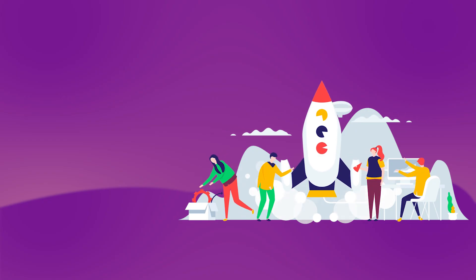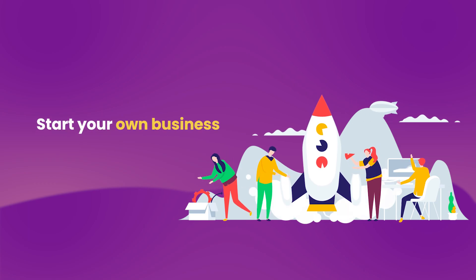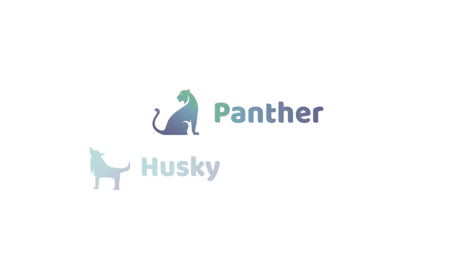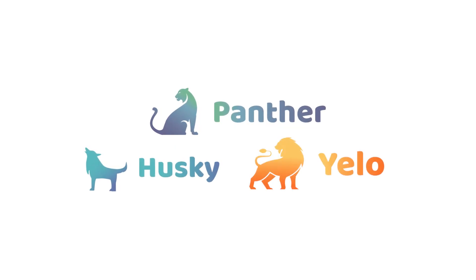Want to know more about how to set each one up? Learn more with Panther, Husky and Yellow.